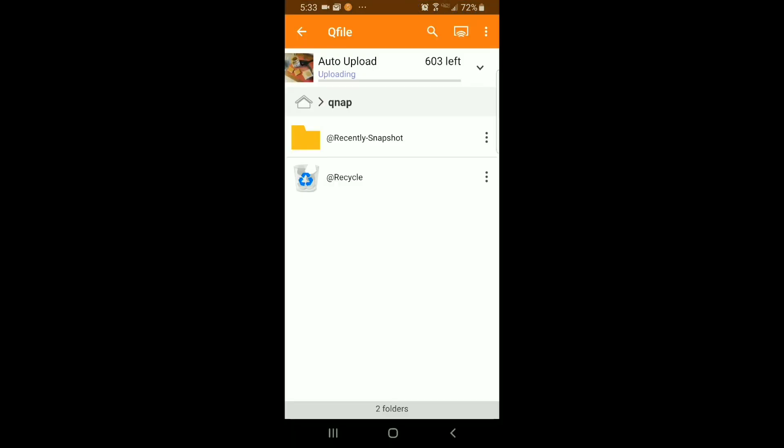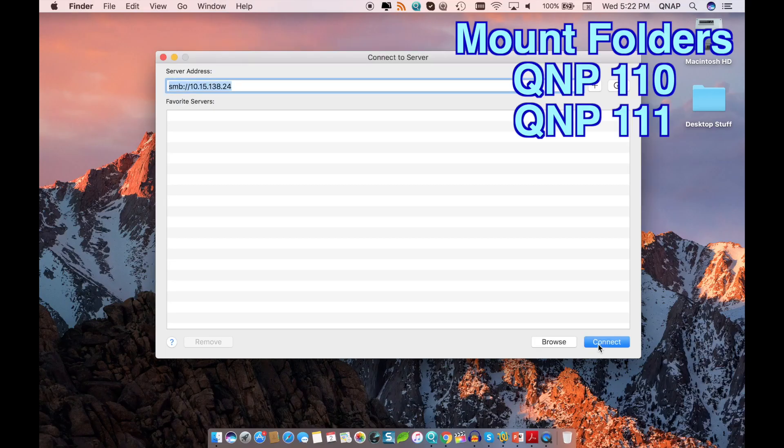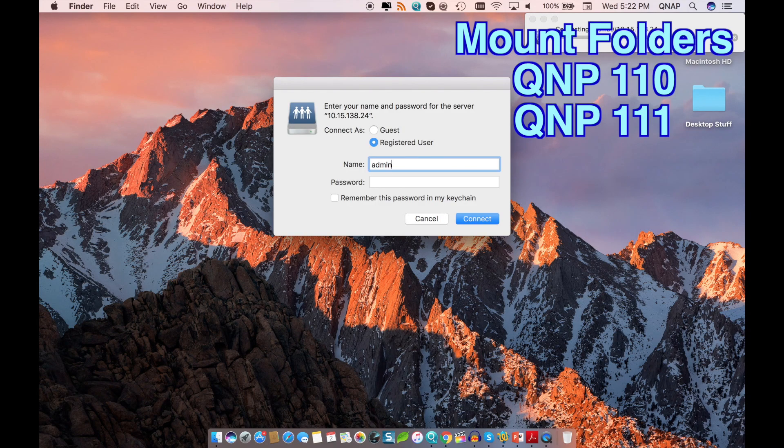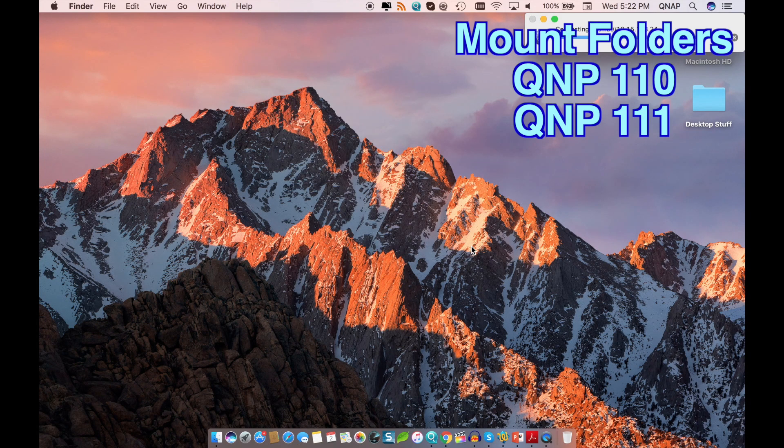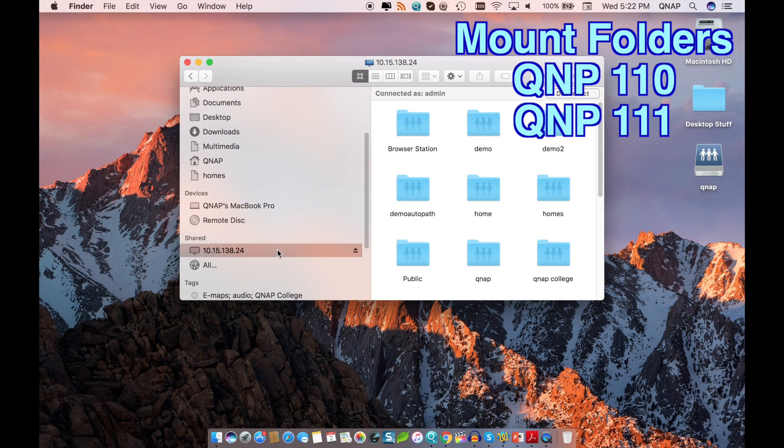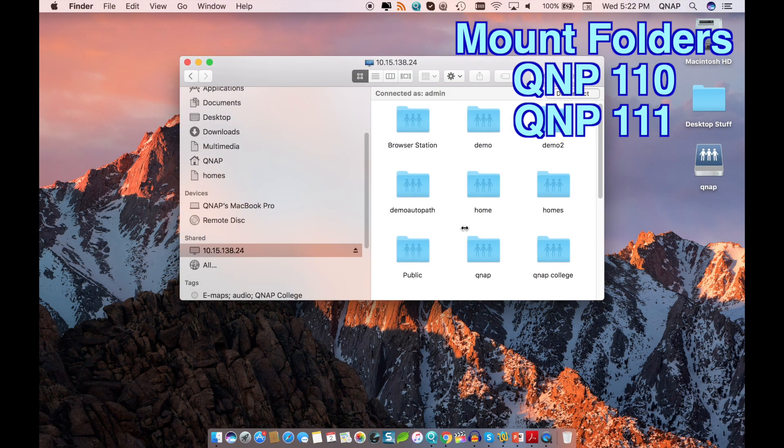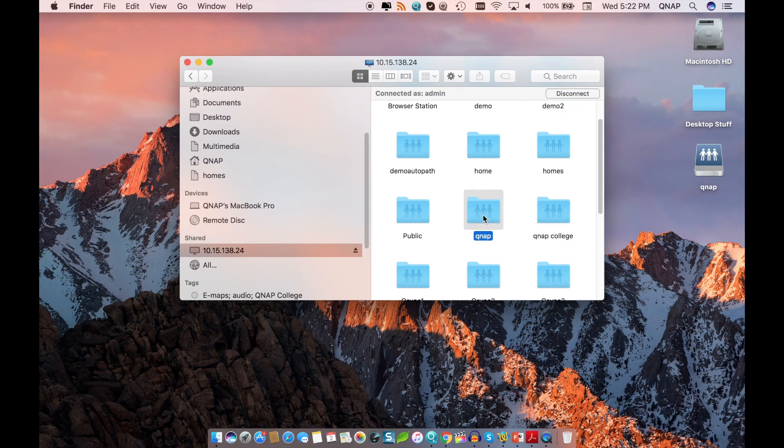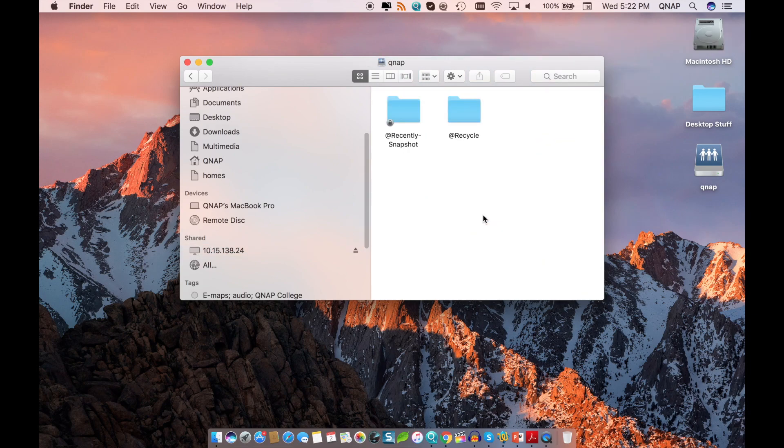For more information on how to mount a shared folder, you can reference our file transfer tutorial videos, of which there is one for Mac and also one for Windows.